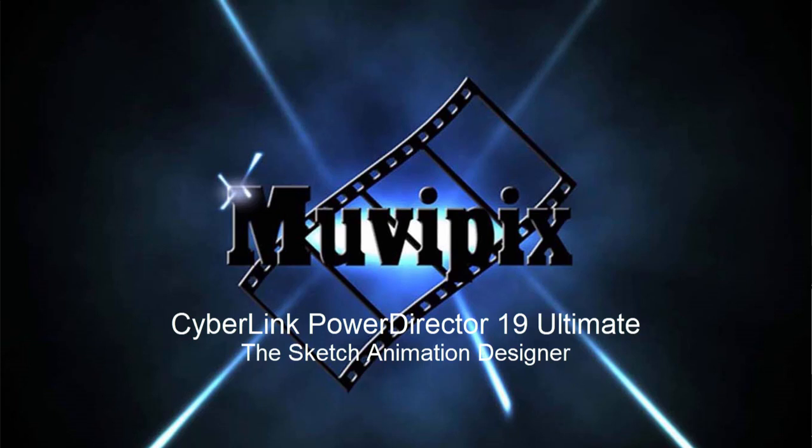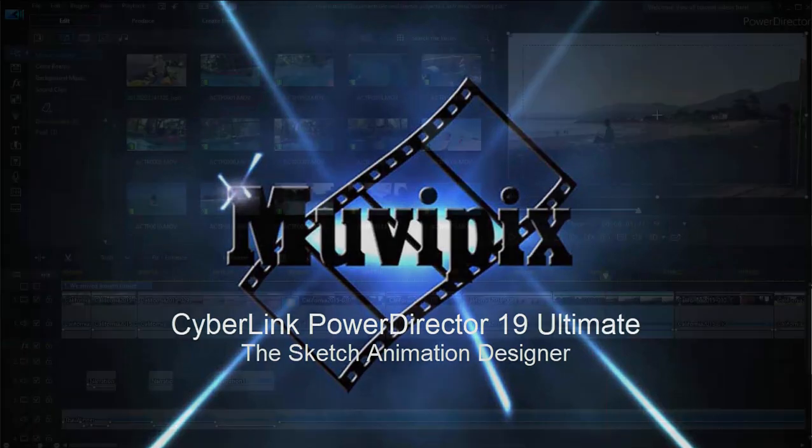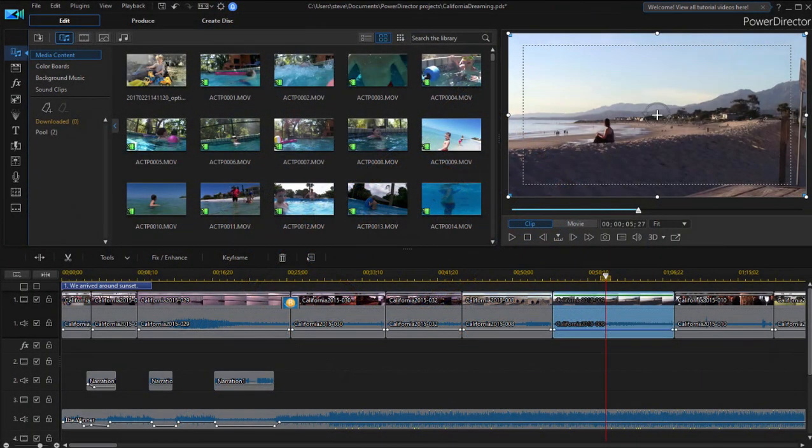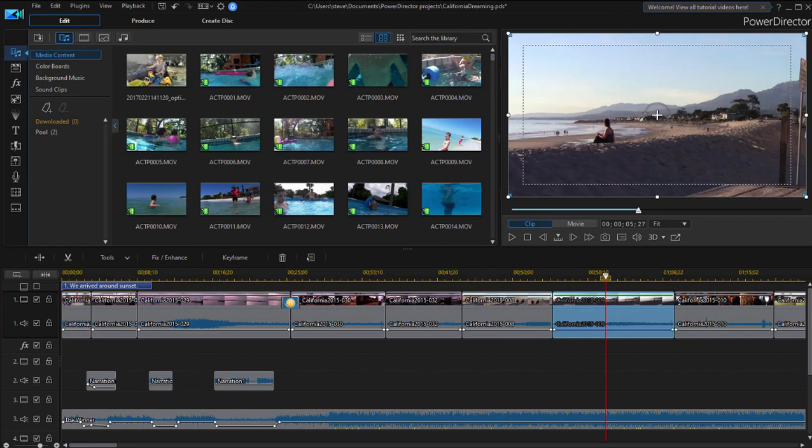Hi folks, it's Steve Grazetti, co-founder of MoviePix.com and author of the MoviePix.com Guide to CyberLink PowerDirector Ultimate. And here we are in version 19 of CyberLink PowerDirector looking at some of the cool new features in the program.